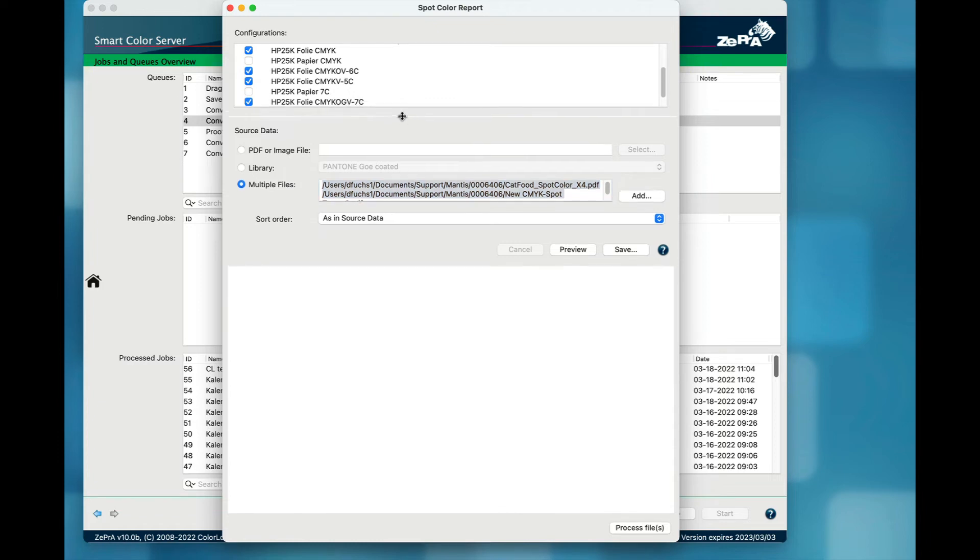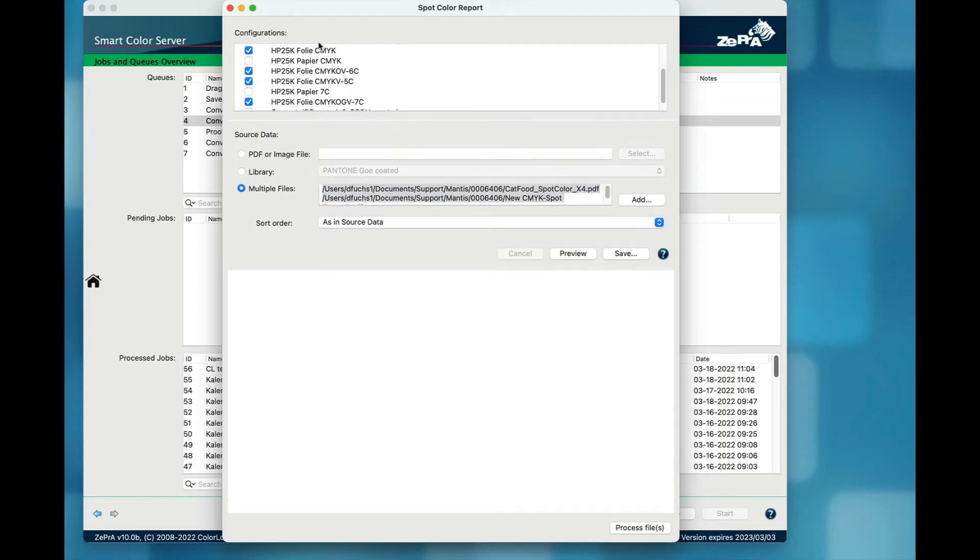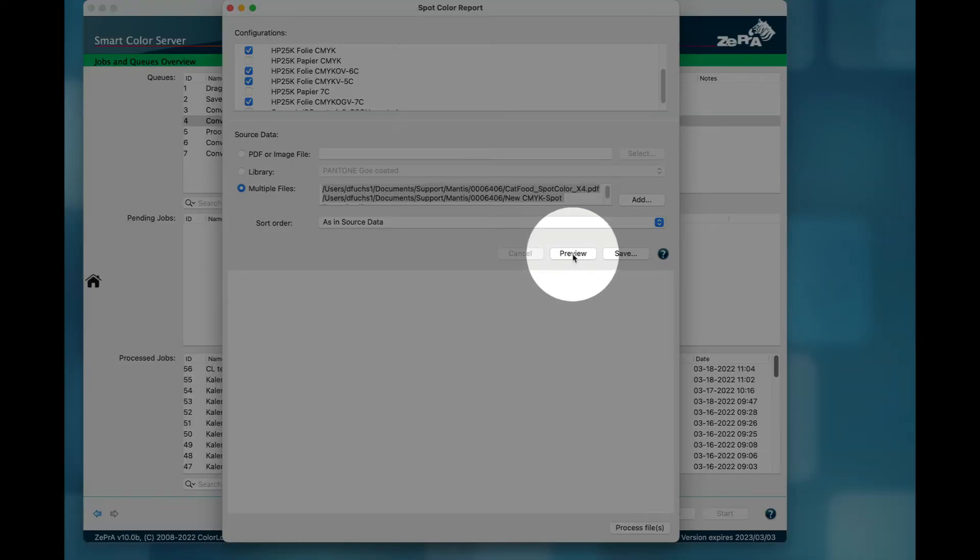The question is, which of these four configurations results in the best color rendering and provides less costs? Clicking the preview button will start the calculation.